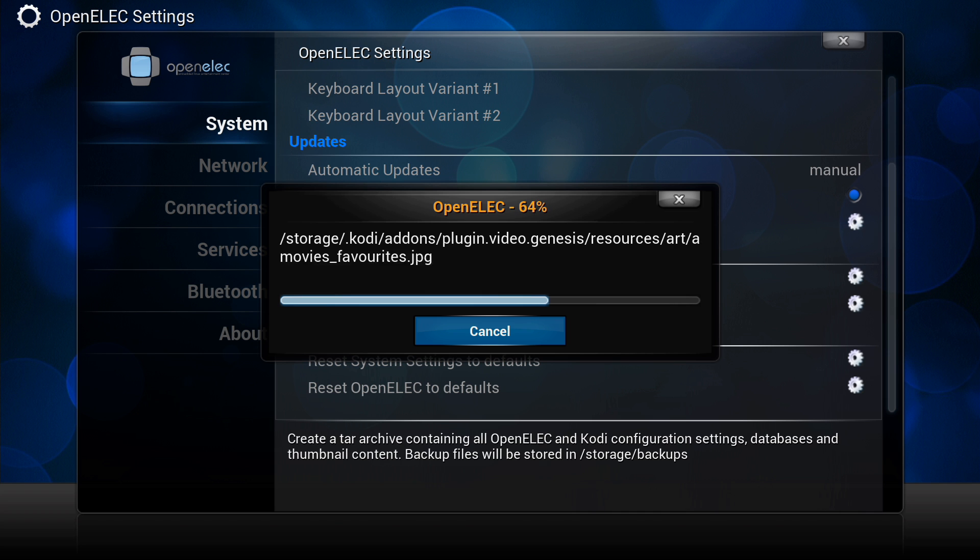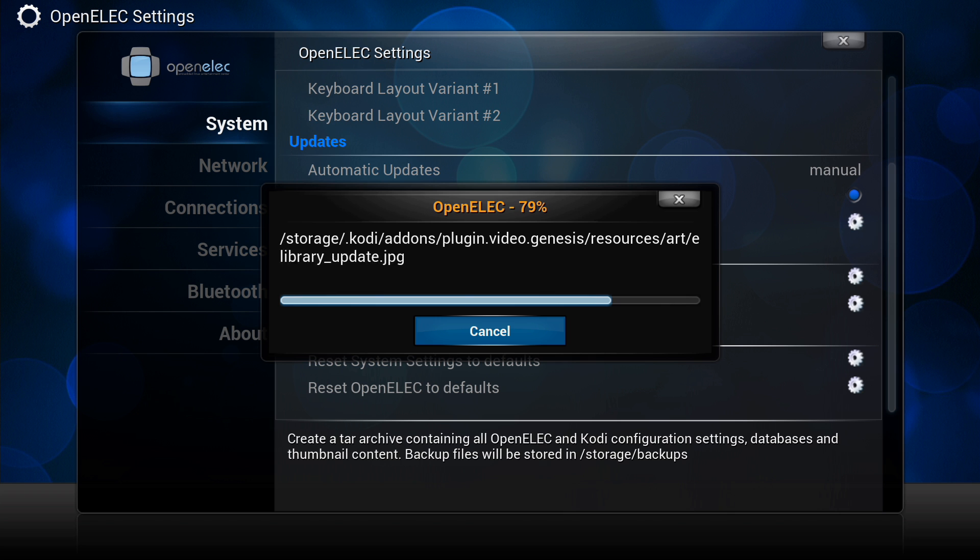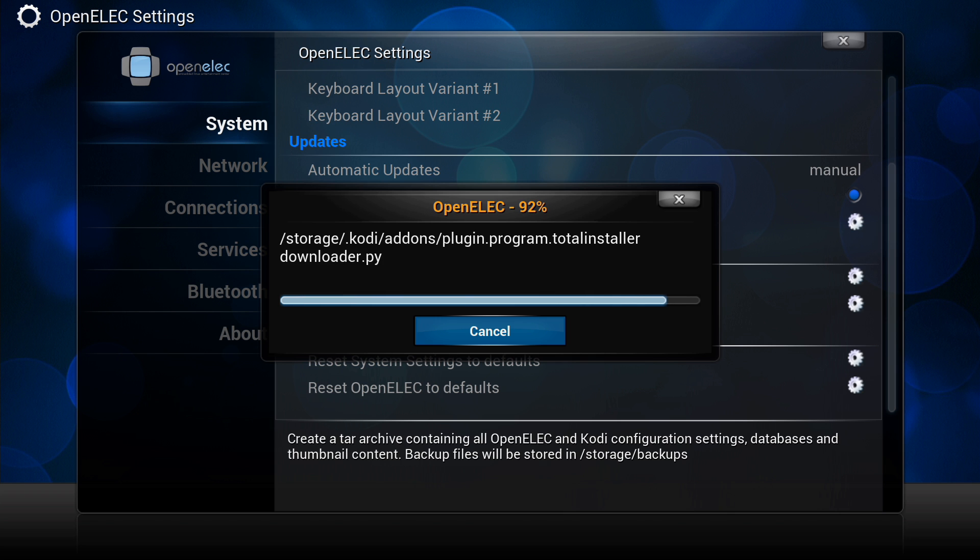It's got all your information backed up into this tar file and it stores it in a directory called backup. That'll be in the root of your storage, so that's almost done.